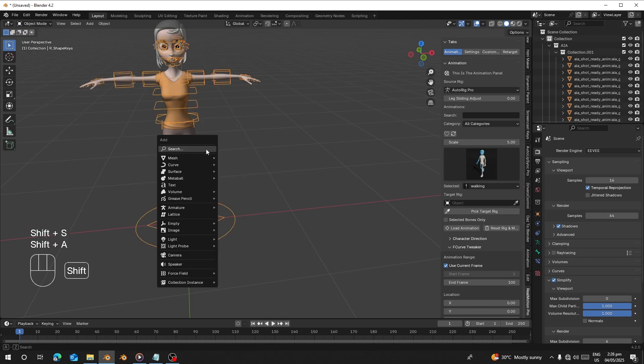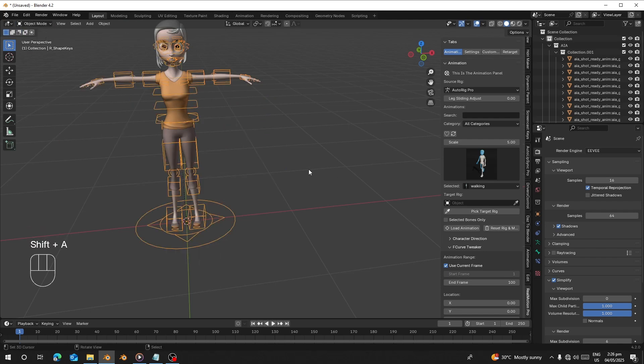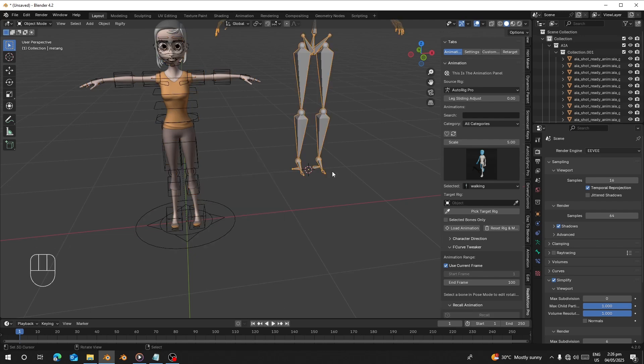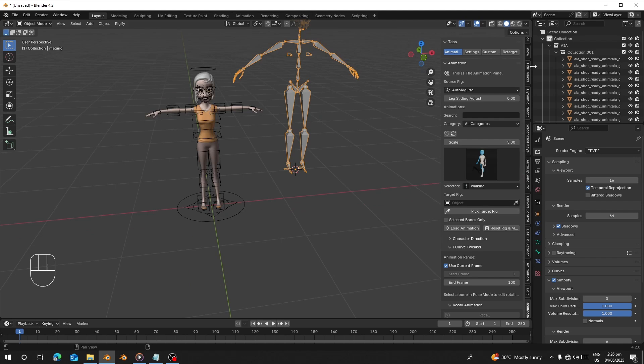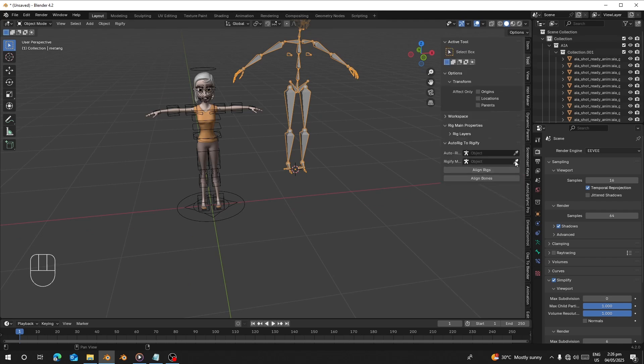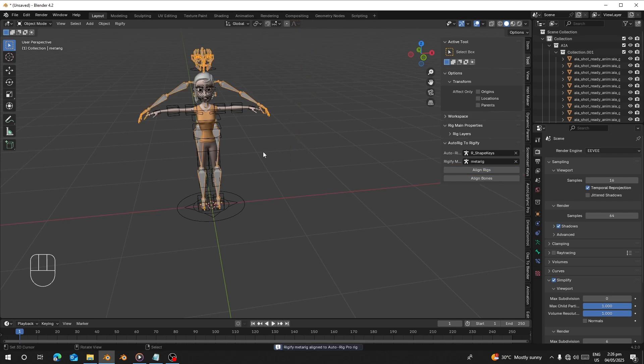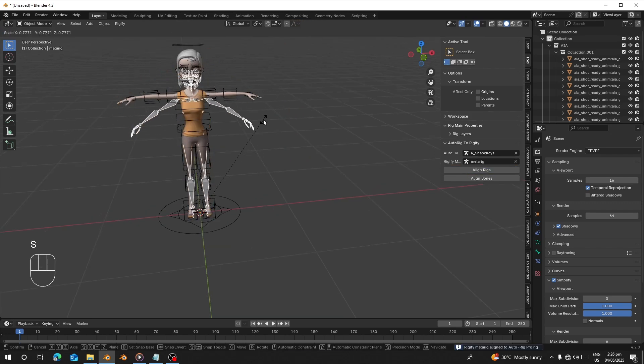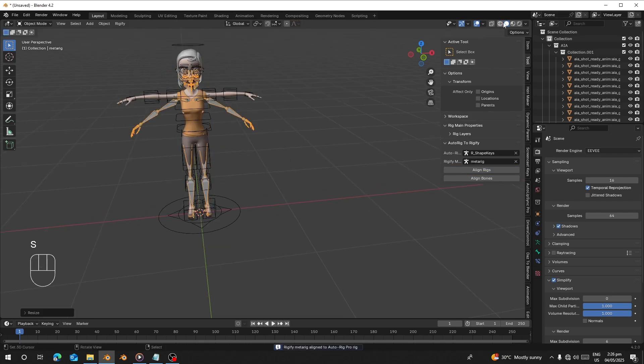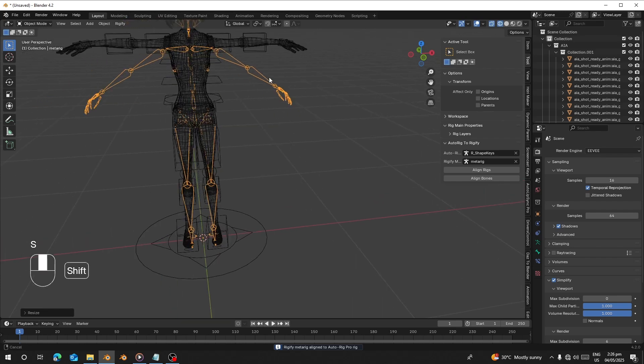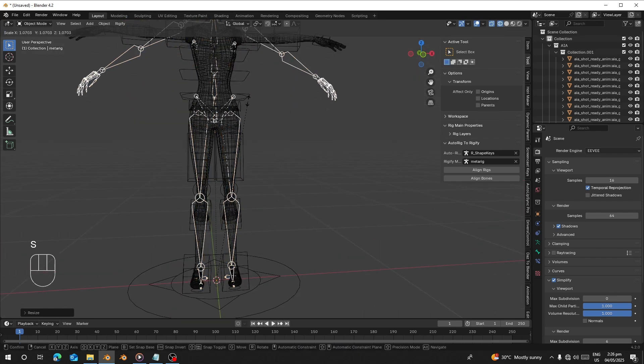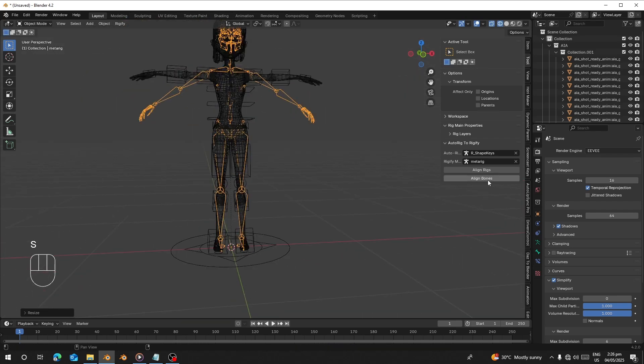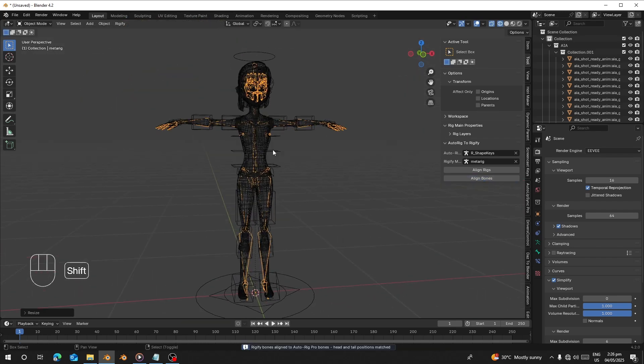Just press Shift+A and add your armature. Go to the tools, pick the AutoRig and rigify, just align it and it will align and scale it to make the rig bone or the perfect bone align. Just click on Align the Bones and this will align it as well.